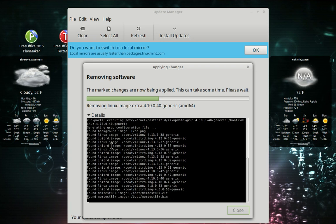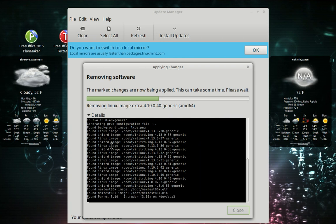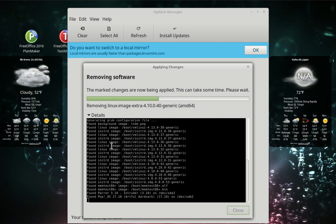By the way, you'll notice here it's rewriting the grub configuration files.